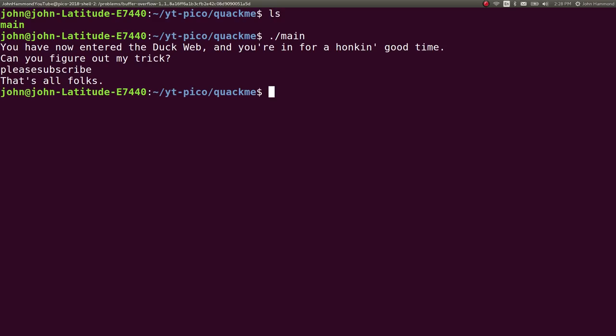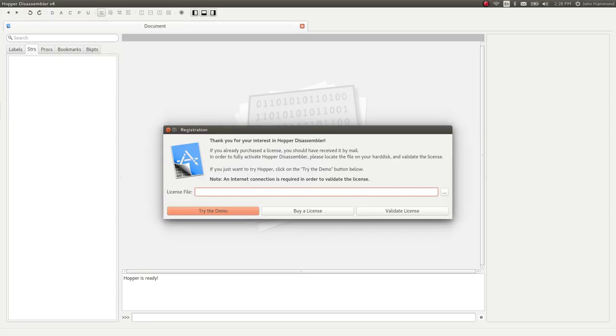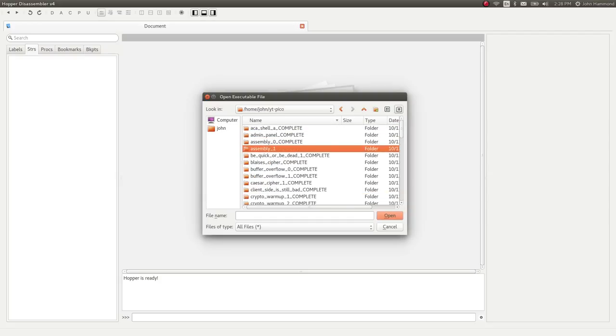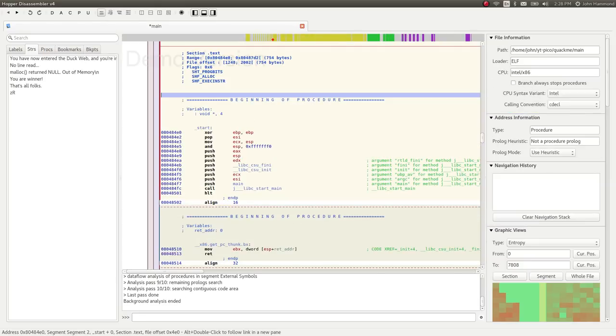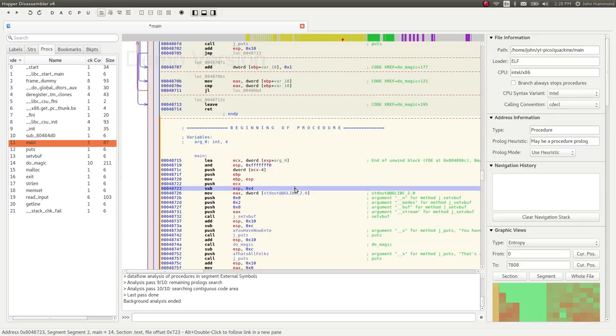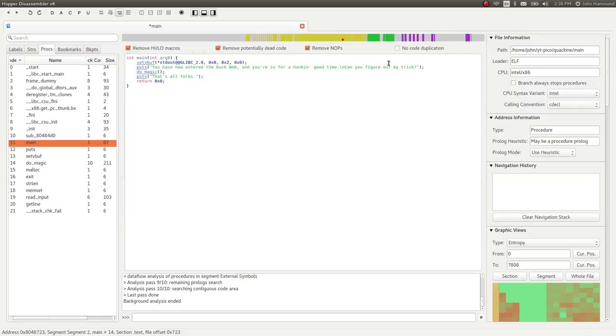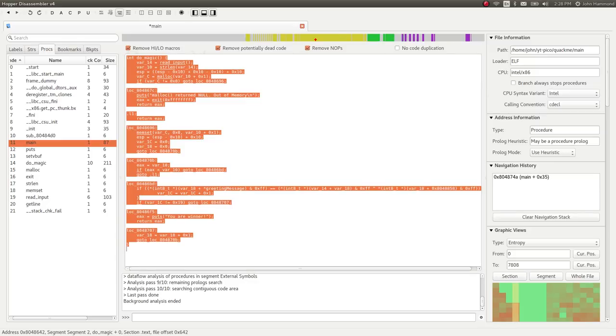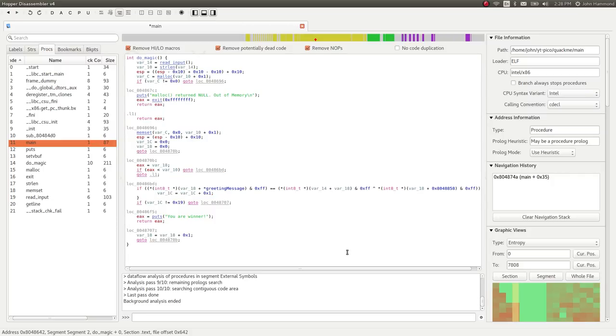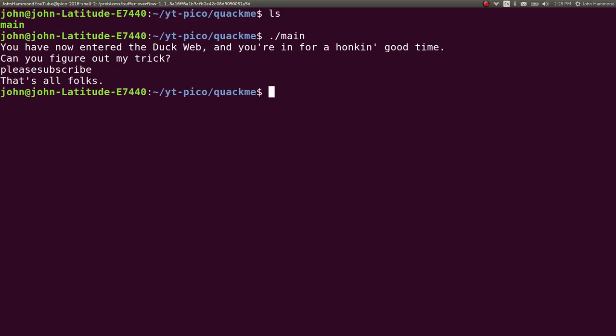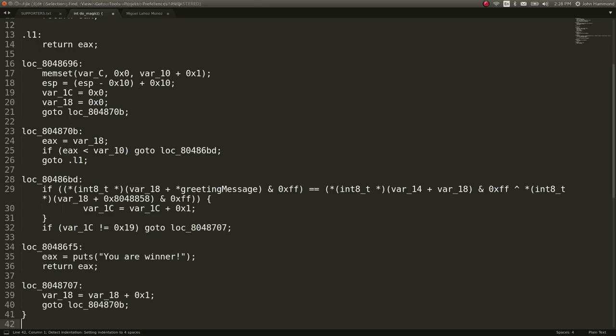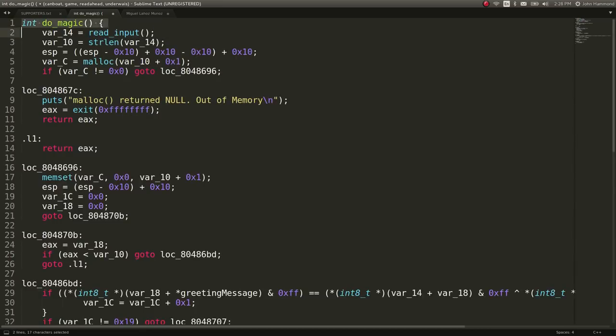Let's open it up in Hopper, and that's what I'm going to use as my static analysis program here. Let's go ahead and open up the YouTube Pico for Quack Me. Open up main, and let's jump to our main function over here. I'm going to hit alt and enter so I can decompile it or at least try and get pseudocode. So it sets a buffer up here that works just fine for us, displays this line of text, that string that we saw earlier, and then tries to run this function called do_magic, and then puts that's all, folks. So do_magic is probably where magic's at.